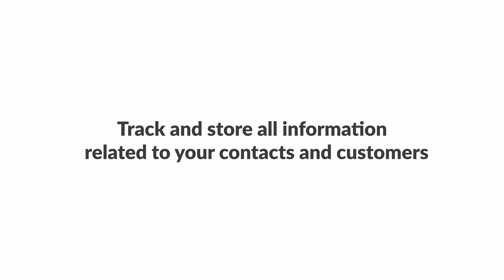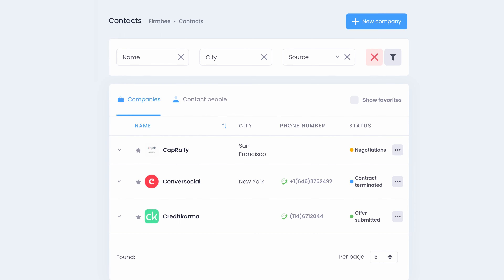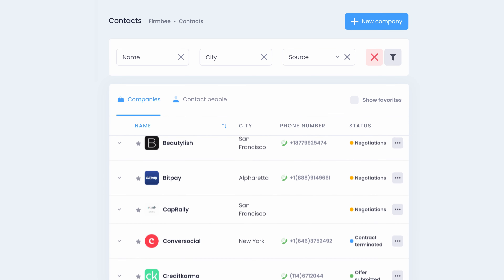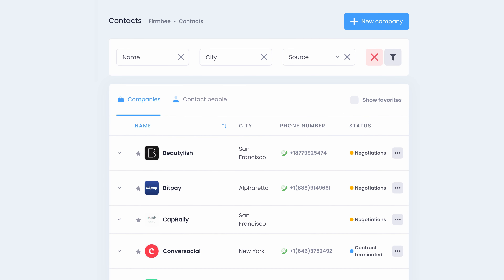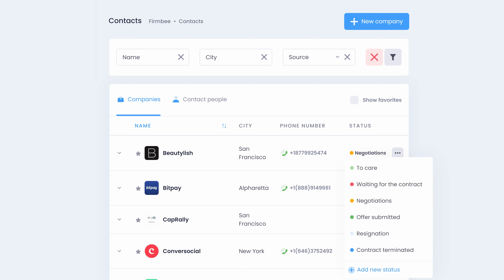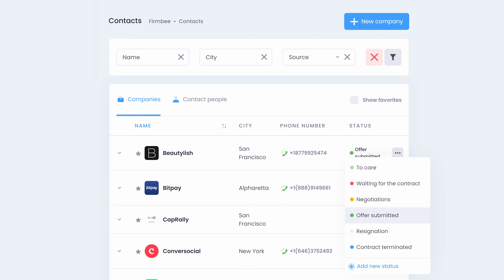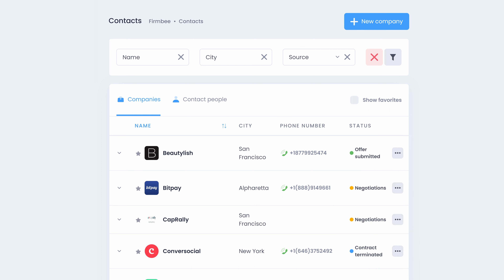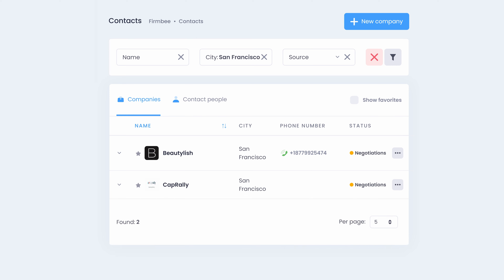Track and store all information related to your contacts and customers. Add important contacts to the system, assign tags and statuses to contacts, and use advanced filters to find the information you need in seconds.